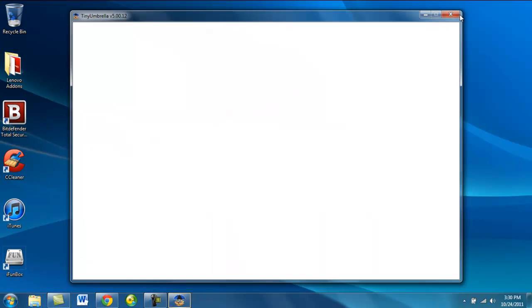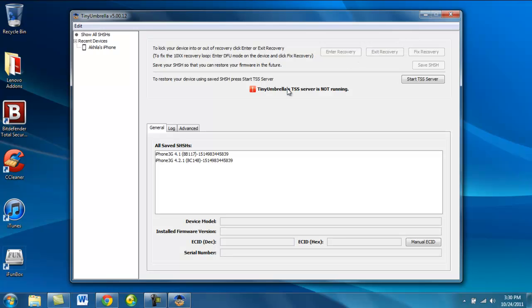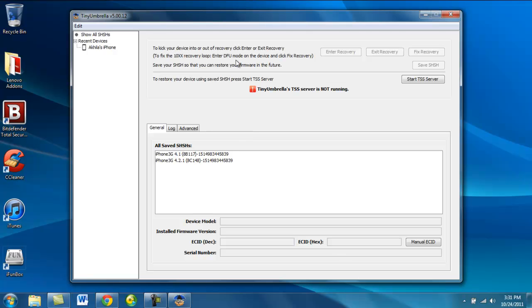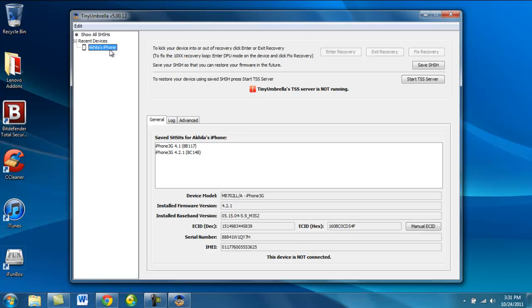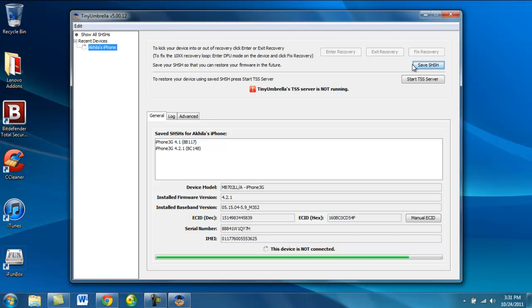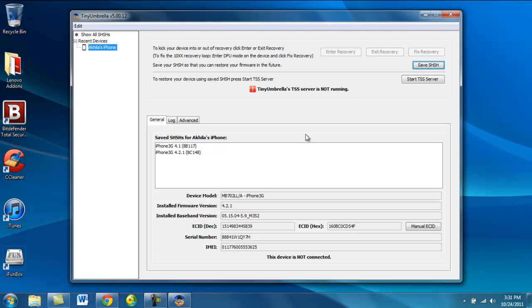Now what you're going to see here is my iPhone. My iPhone is on 4.2.1, but as you can see I have 4.1 and 4.2.1 blobs. A blob is something that Apple will not build but Studio will, that allows you to basically downgrade to any firmware that is not being signed by Apple at the current time.